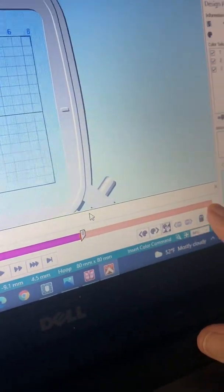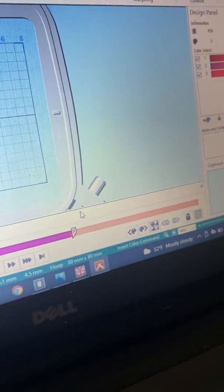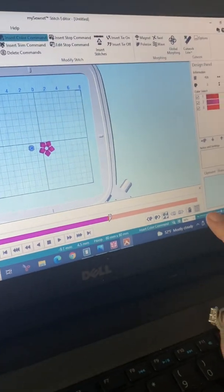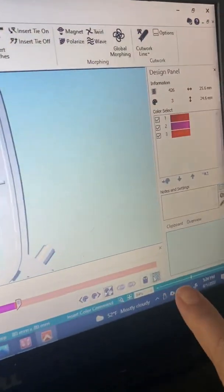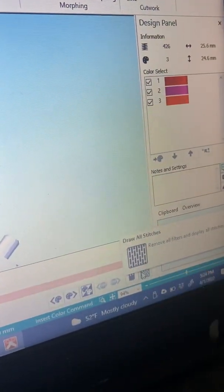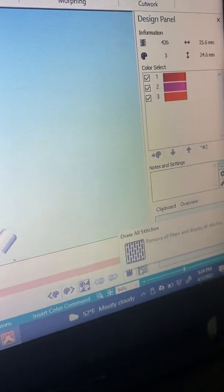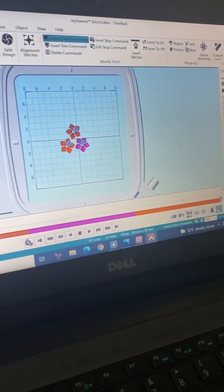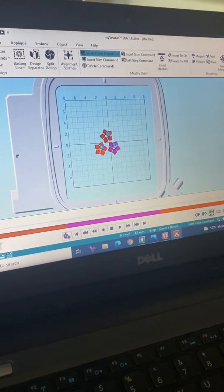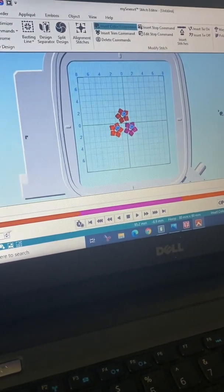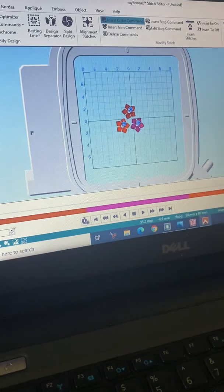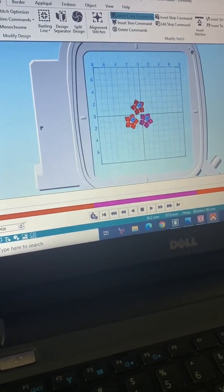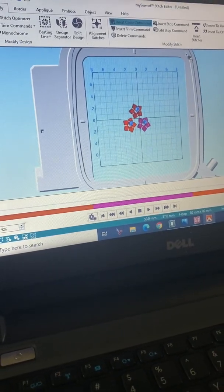And if I go to this little button over here, that's going to show draw all stitches. So as I back up and I click that, there are all three of my little flowers and they're all different colors.